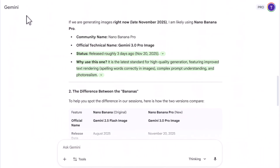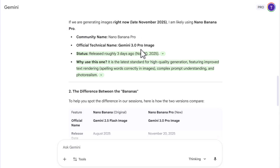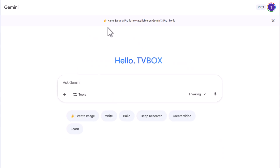Nano Banana Pro 2 was released on November 30th, 2025, and it is the latest standard for high quality image generation — with improved text rendering, complex prompt understanding, and photorealism.